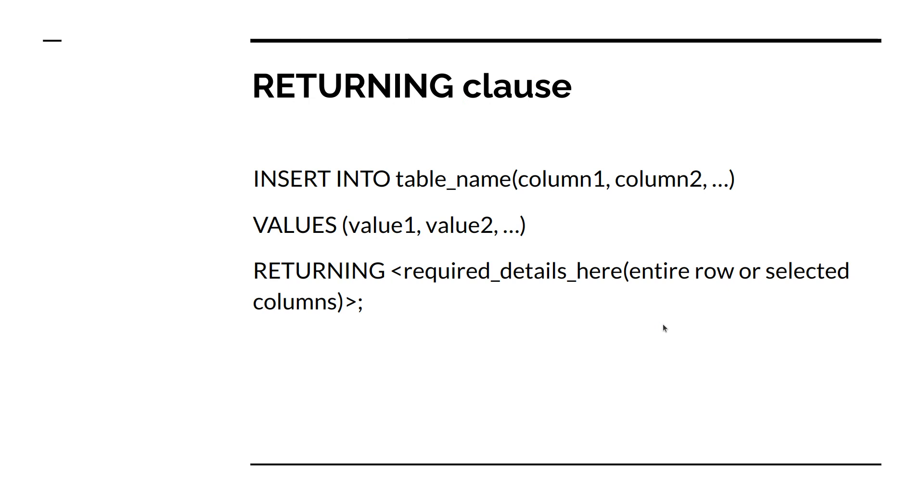The INSERT statement also has an optional RETURNING clause that returns the information of the inserted row. In the last lecture, the way we inserted the record into the table, we are not getting any information about the row that being inserted. But with RETURNING clause we can do that.